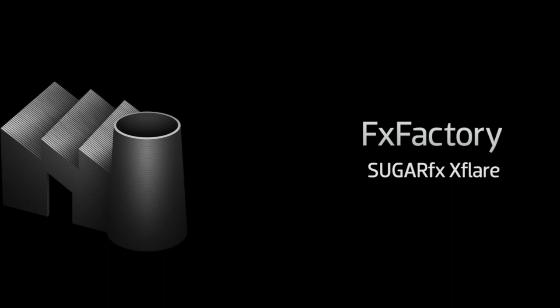In this tutorial, I'd like to show you XFlare from SugarFX. XFlare is a great set of powerful and completely customizable flare effects for your projects.